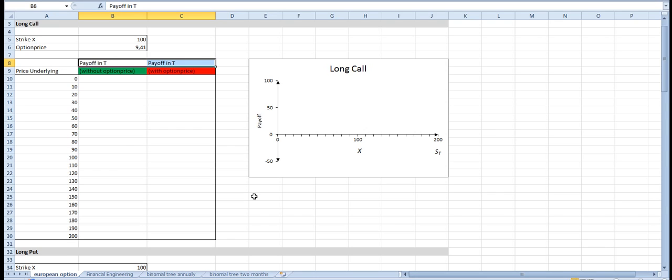Today I want to show you how to build a long call in Microsoft Excel.